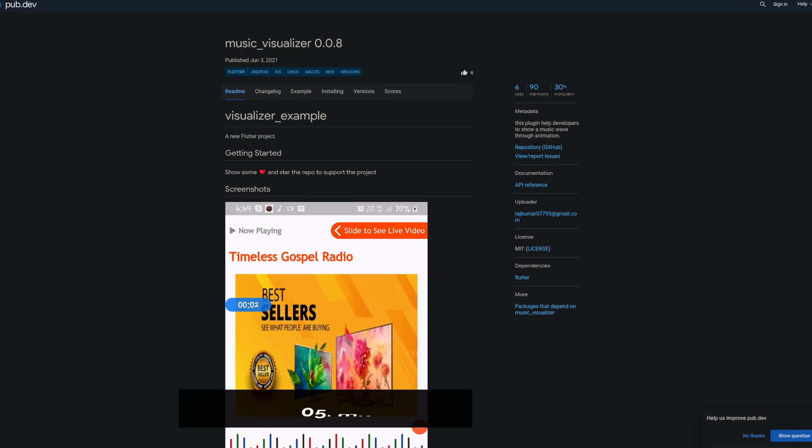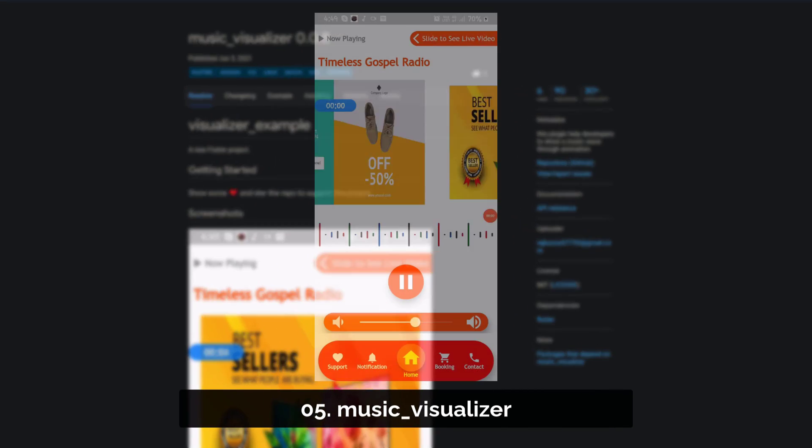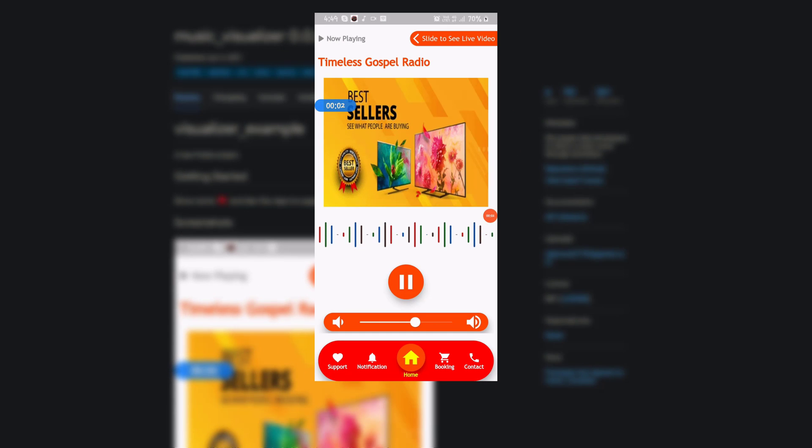Number 5 is called Music Visualizer, helping developers to show a music wave animation.